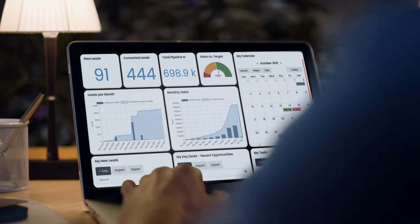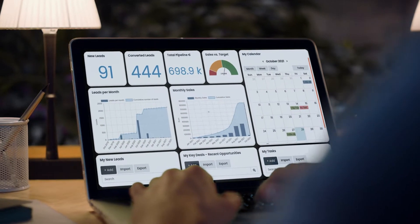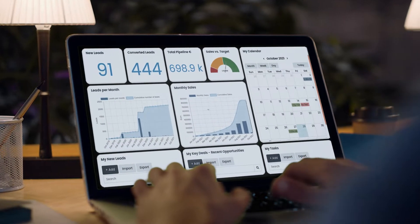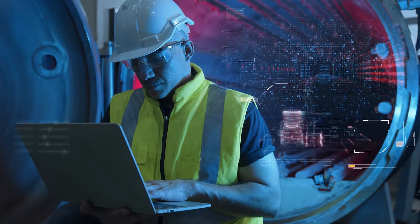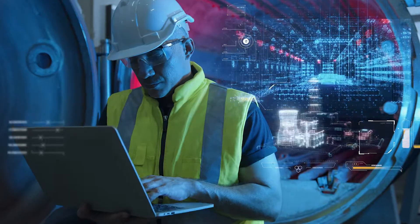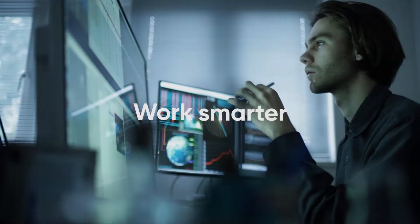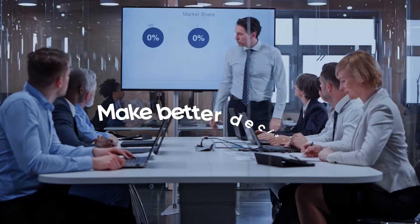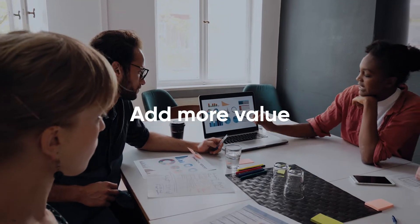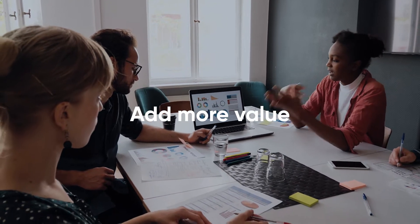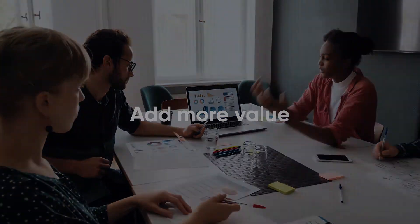Ever feel like if you just had the right data at your fingertips, you'd be able to do so much more? Work smarter, make better decisions, add more value to your business or organization.